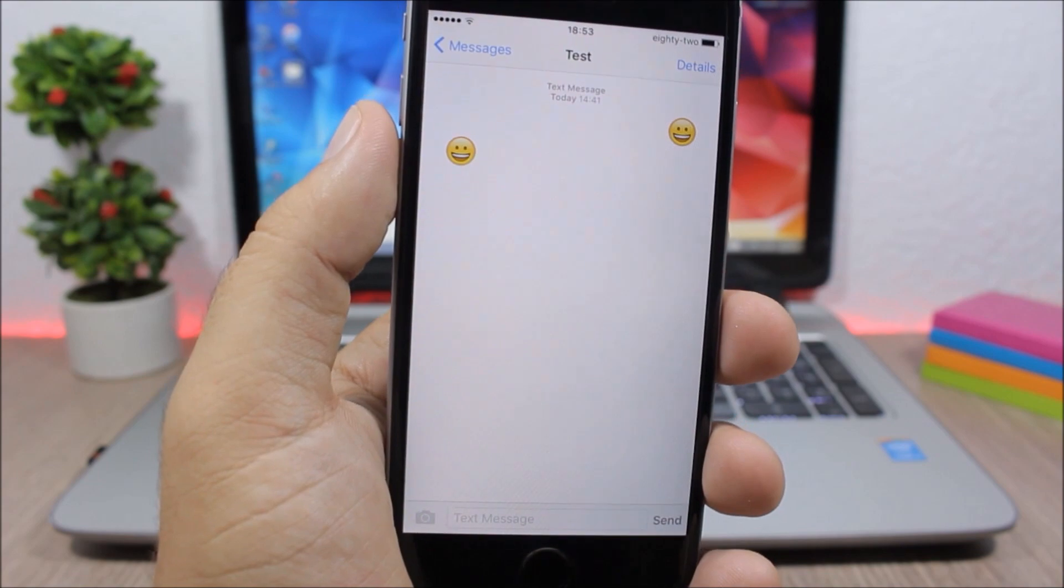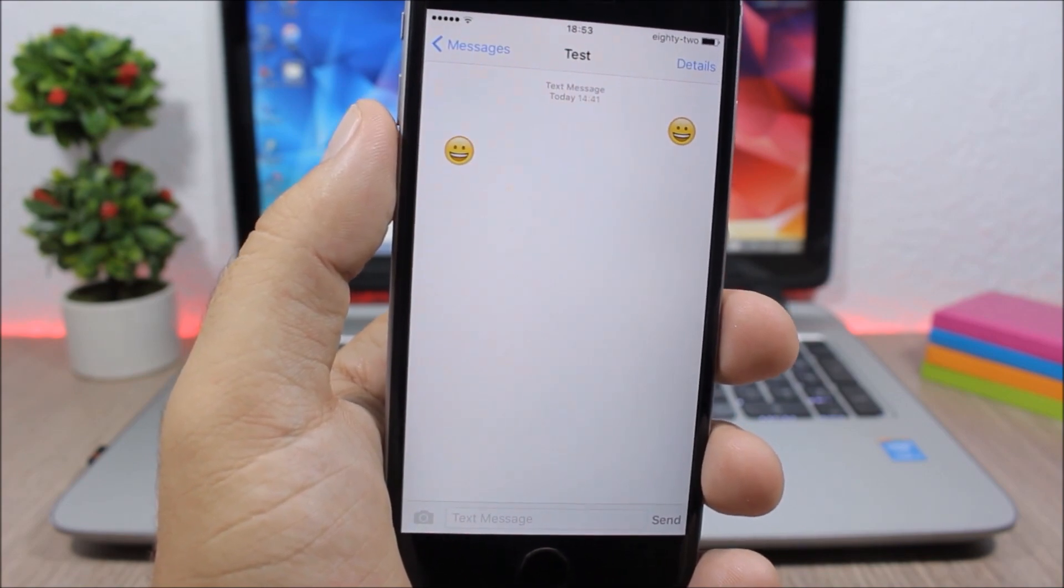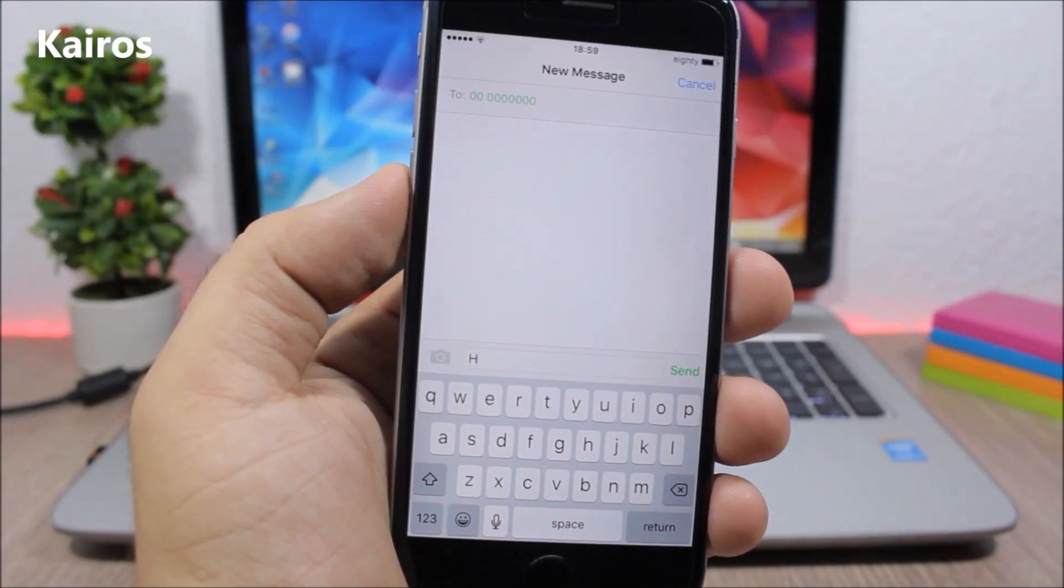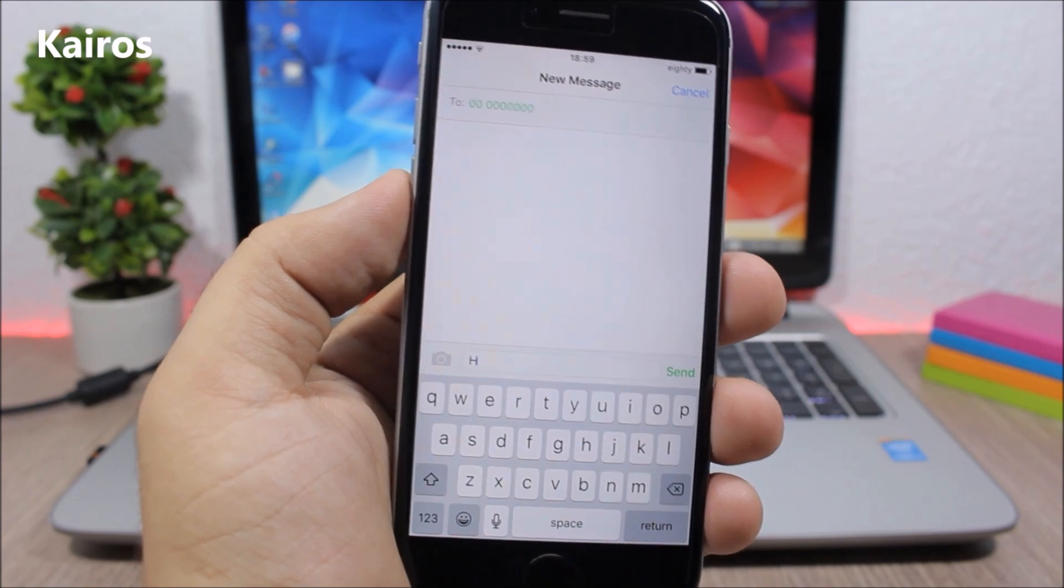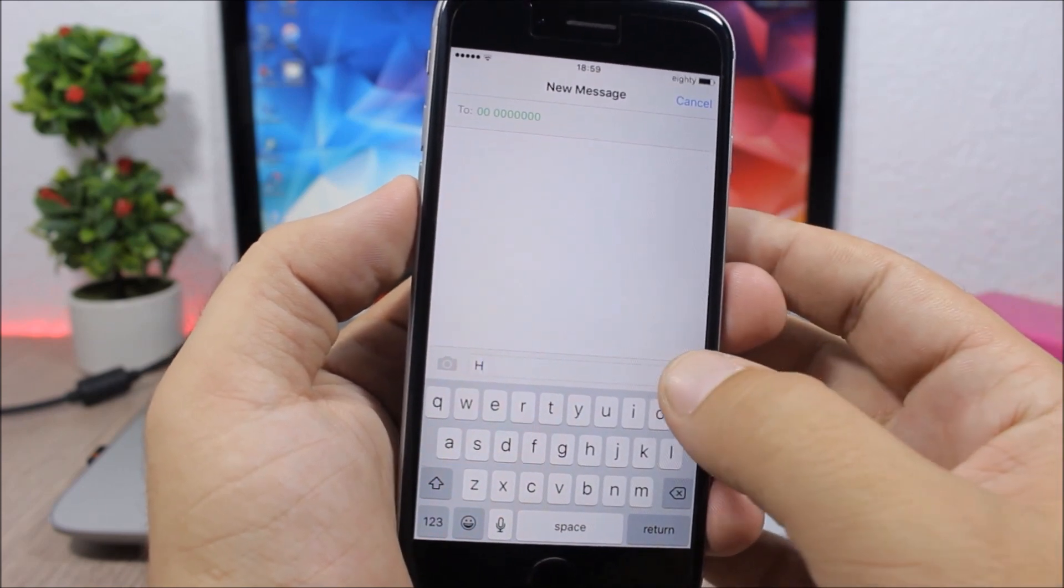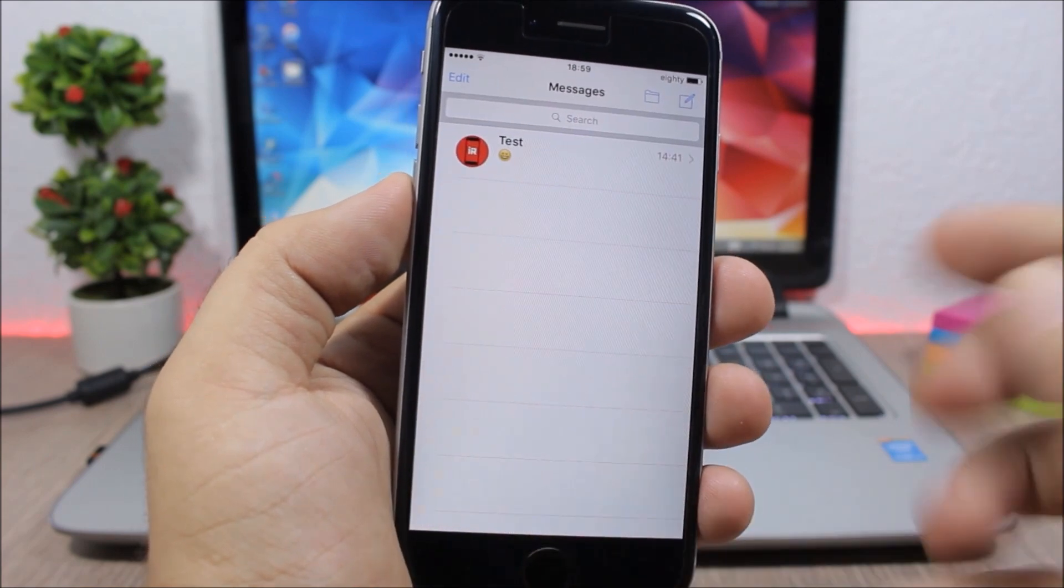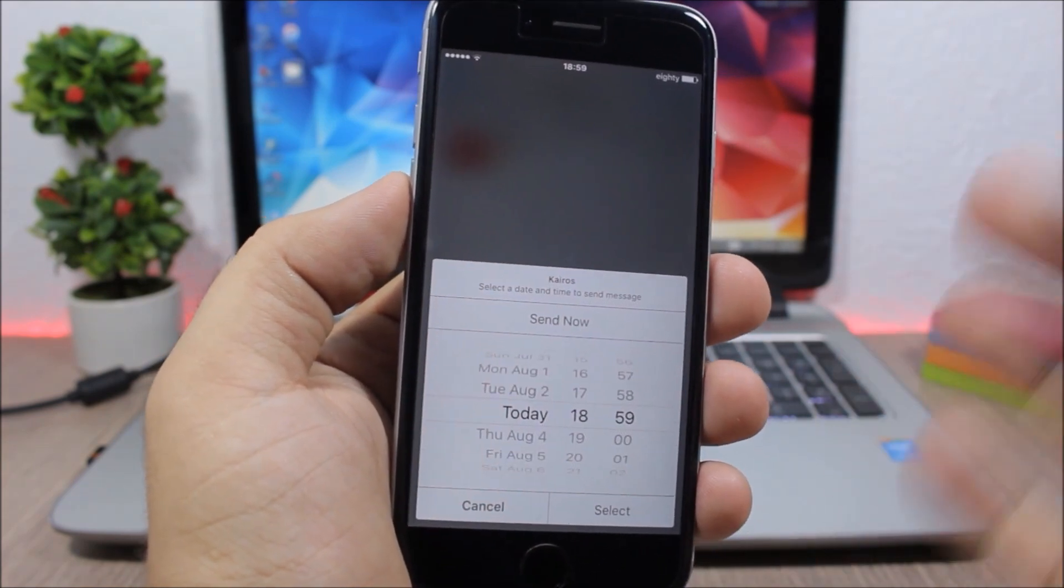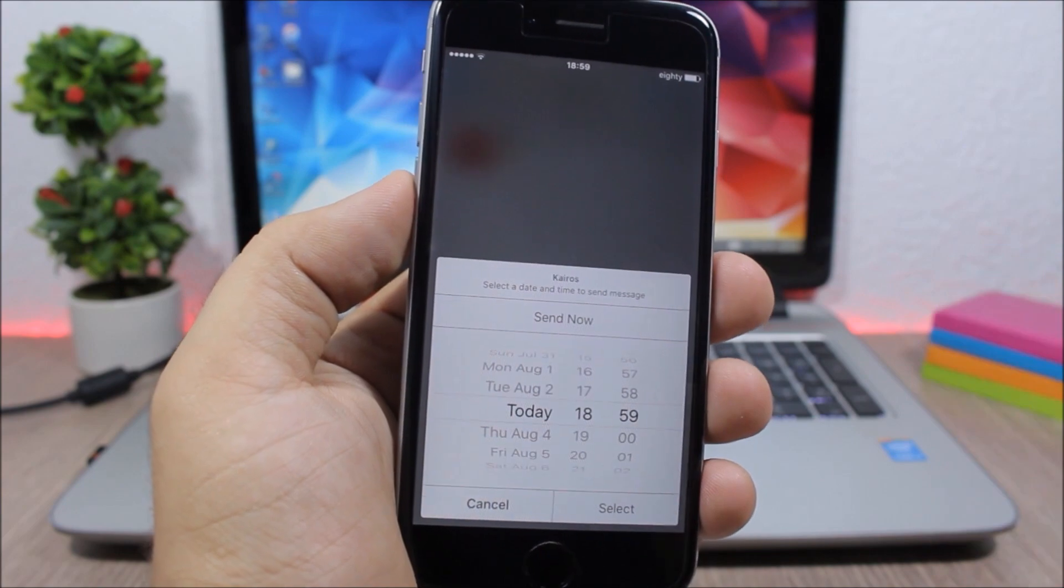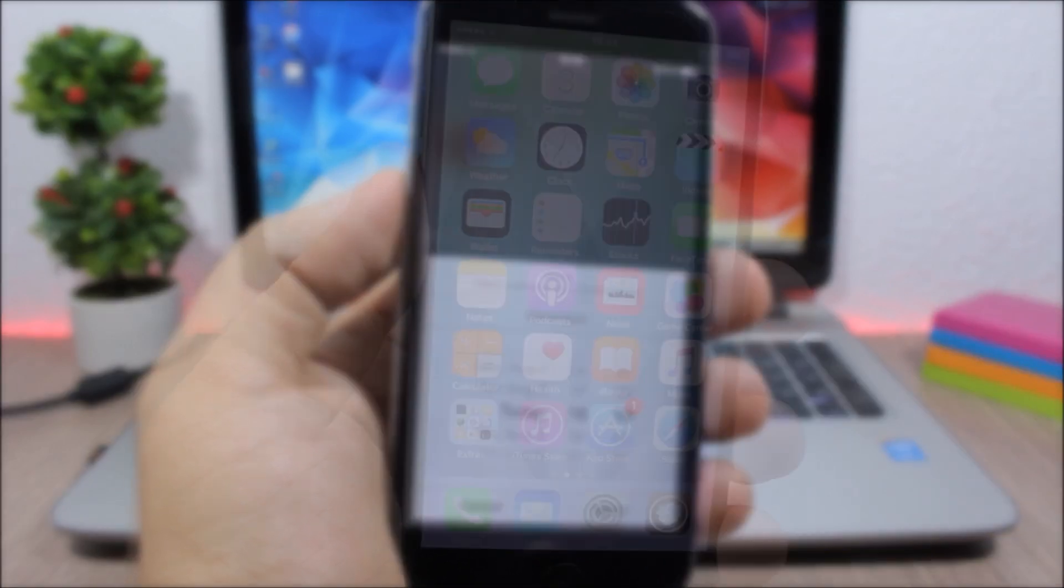Kairos - this is a very useful tweak that allows you to schedule messages. So all you have to do is just tap and hold the send button, you can then tap here and you can go ahead and easily schedule a message to any date and any hour you want.